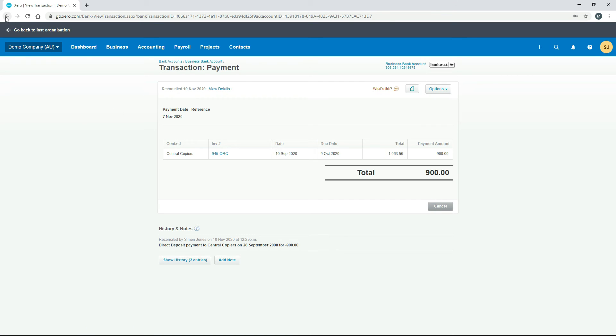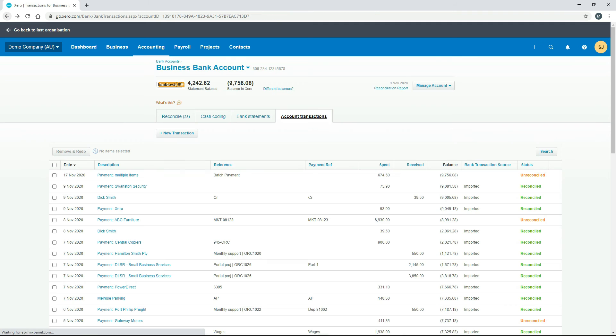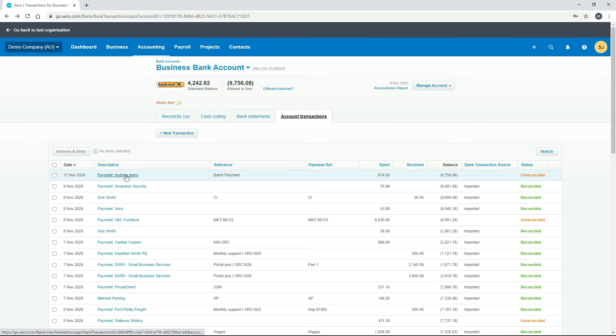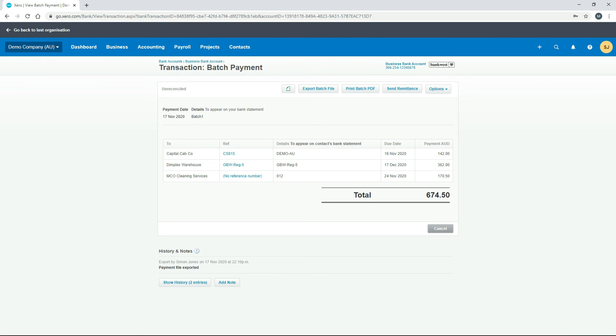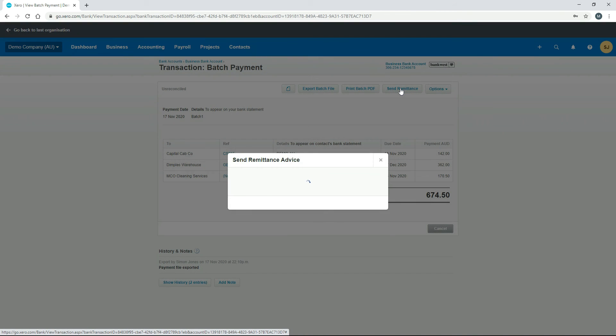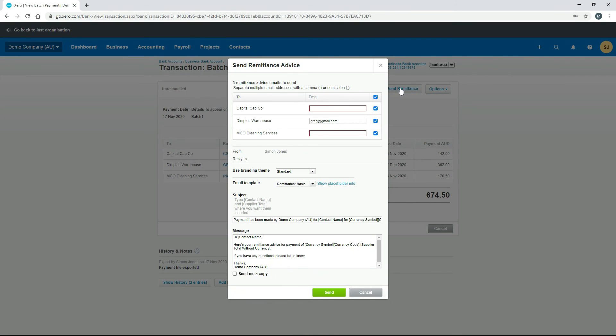The last thing I'll show you is for batch payments. We made that batch payment earlier, you can click on that. Like we saw in the batch payment lesson, you can just send the remittance by clicking on this button here. Once again you just got to make sure you've got all the email addresses in there, that everything else is right, make whatever changes you want, send yourself a copy if you want, and then click on send.